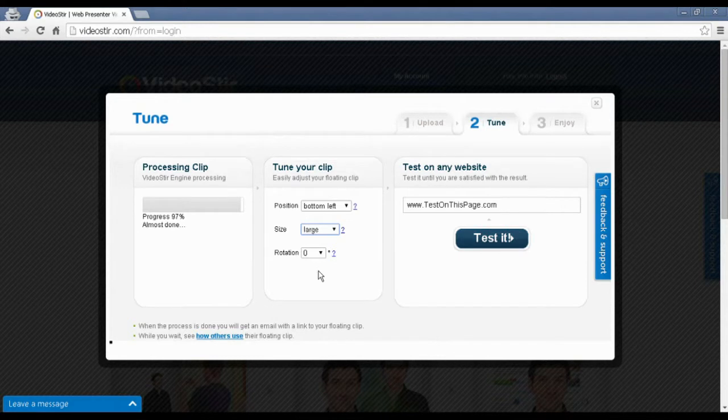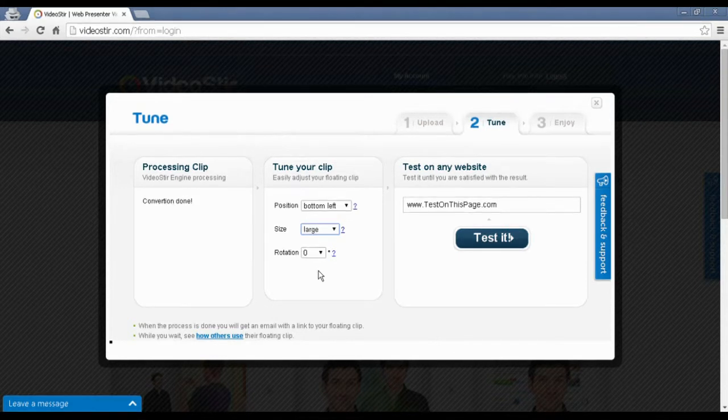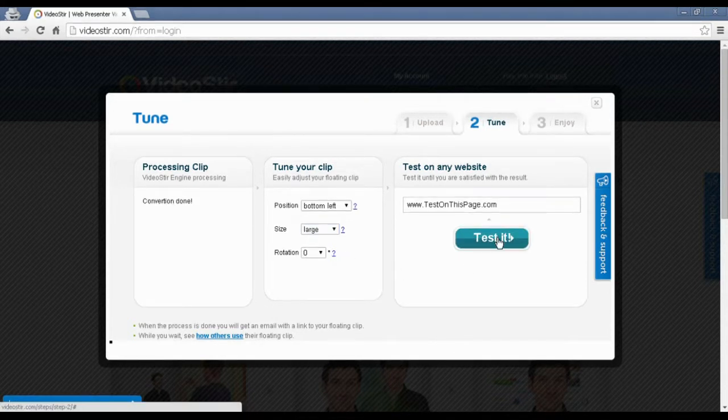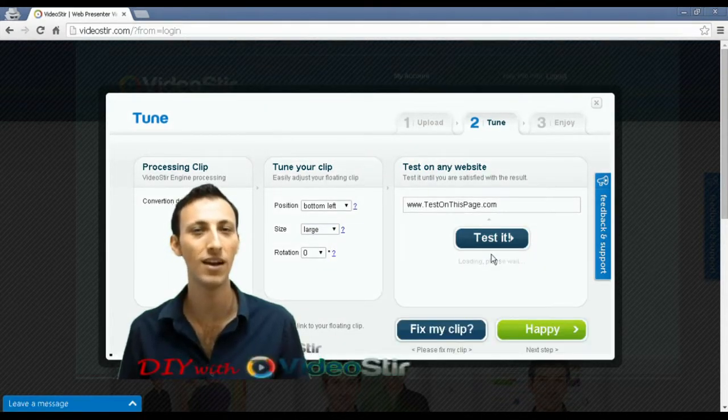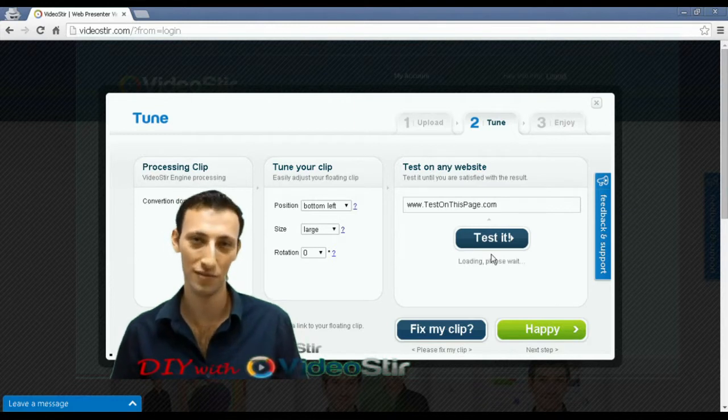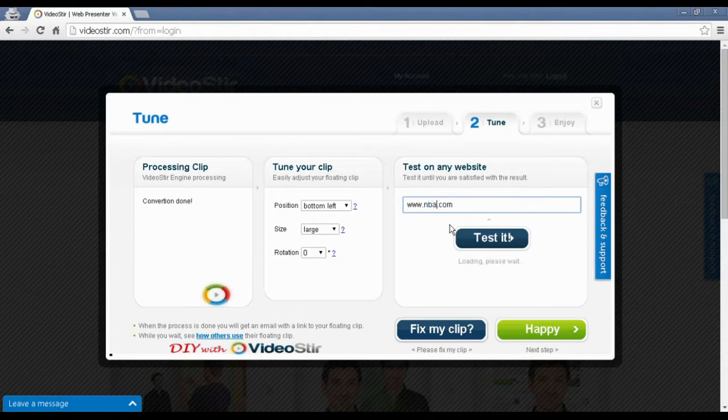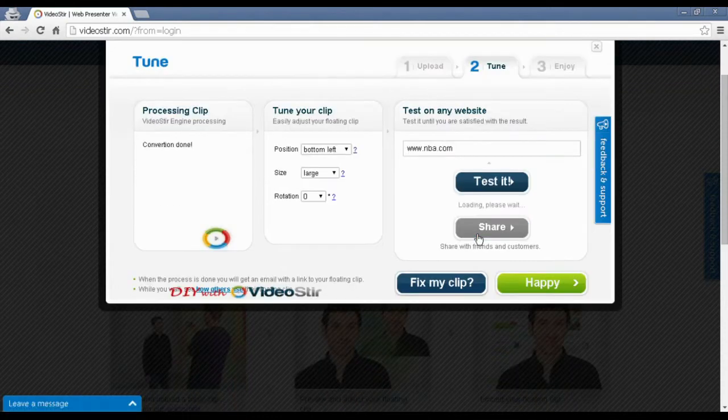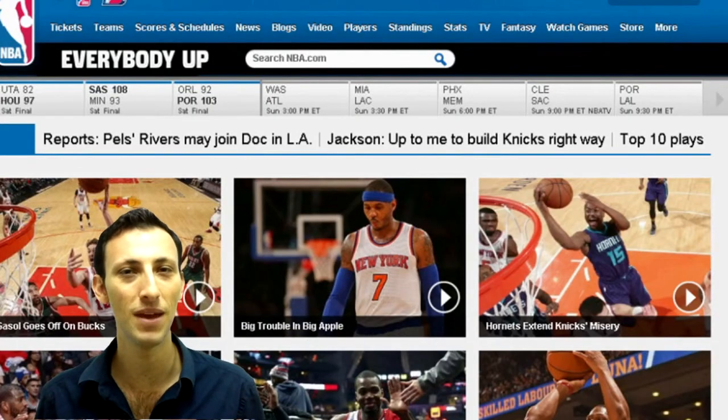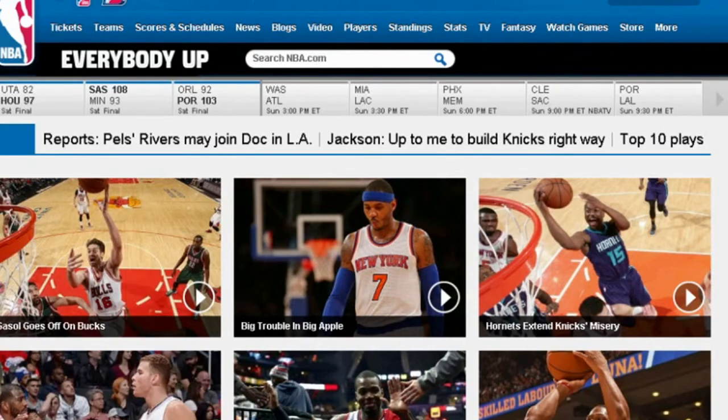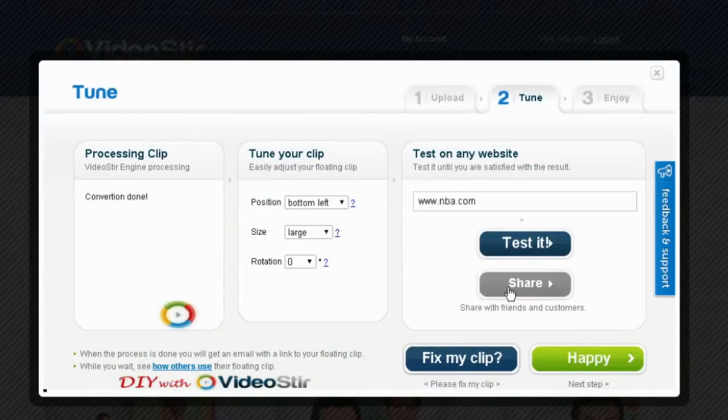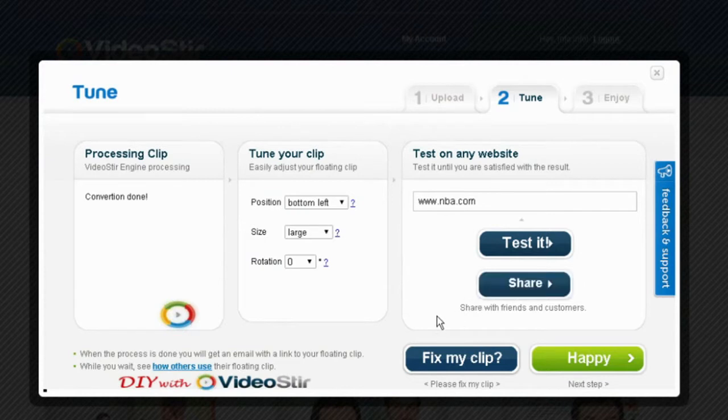100% converted. Now, if I click test it, there's my video right there on this window. Now, if I want to see my video on a real website, I can just click in NBA.com, test it. NBA.com shows up and here I am on NBA.com. Now, if I want to share this link to people just to show them how cool I am, I can do that.